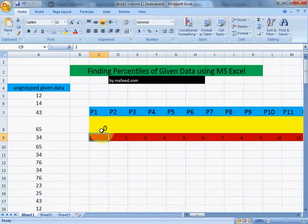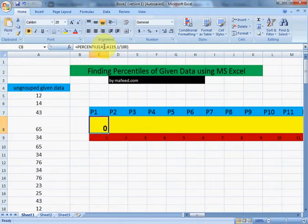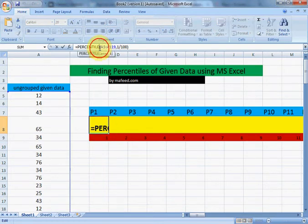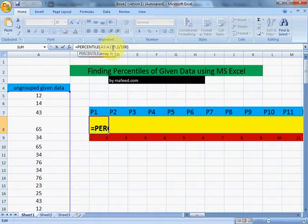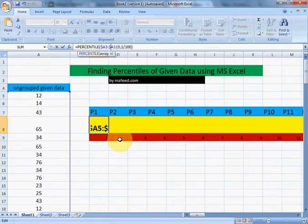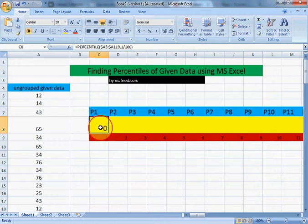First percentile is 0. Throughout our data will remain same. To keep the data same for other cells or other percentiles, we will add dollar sign before A5 and A119.